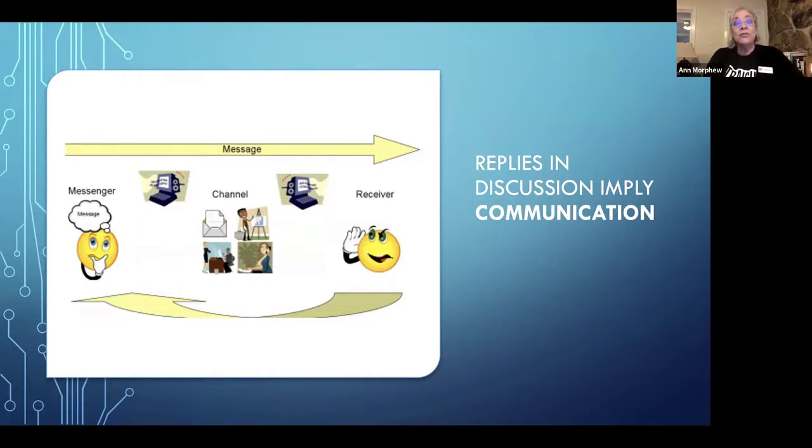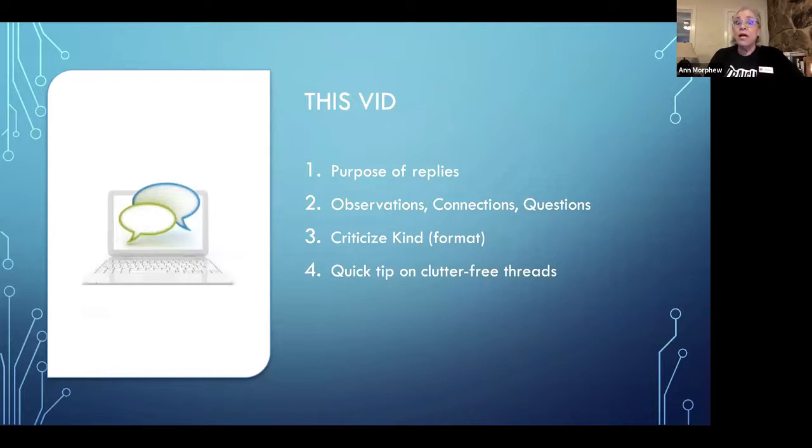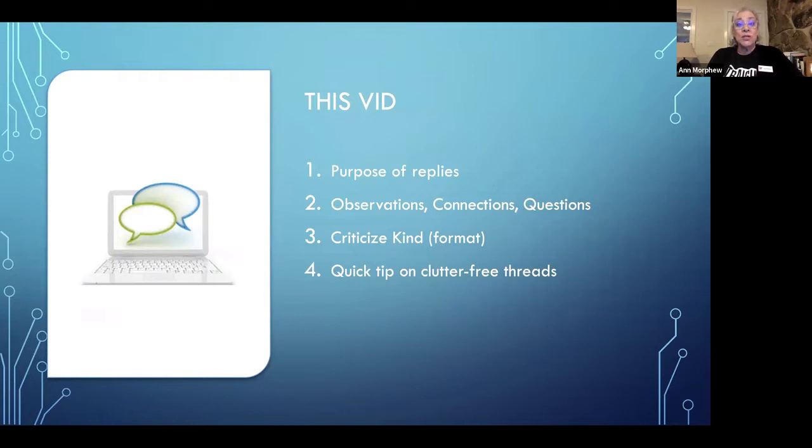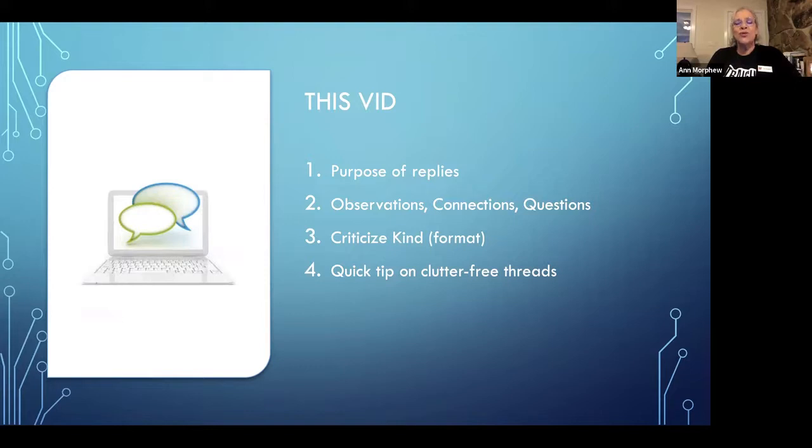We've got to use feedback. The purpose of this video is to quickly talk to you about the purposes of replies, our observation connections and questions we can use. How one student called it, I like how we criticize kind and a quick tip on making your threads, your online threads, free of clutter.